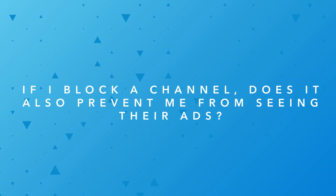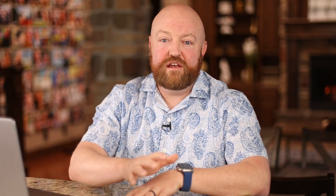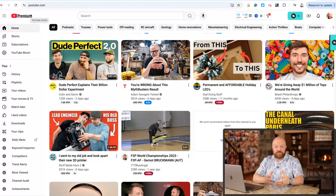If I block a channel, does it also prevent me from seeing their ads? This is making me smile because I actually don't ever see ads — I pay for YouTube Premium. It might not be the answer you want to hear, but it's like 12 or 15 bucks a month. You'll see it up here in the top left — it doesn't say YouTube, it says Premium. If you're paying for YouTube Premium, you actually don't see any ads. My TV at home is where my kids watch YouTube and they don't see any ads either.